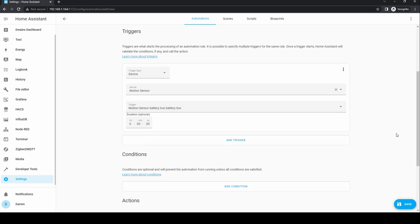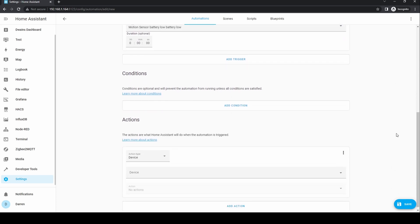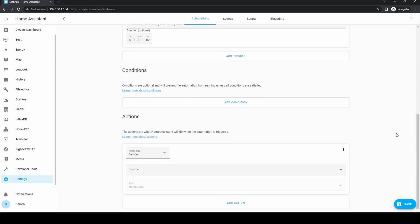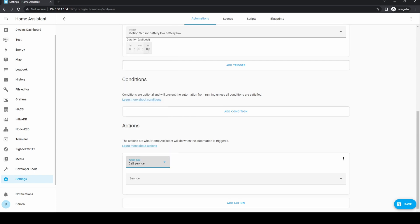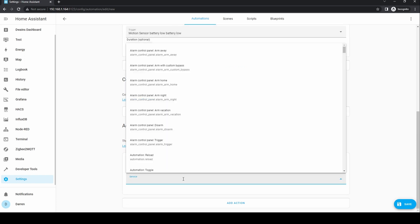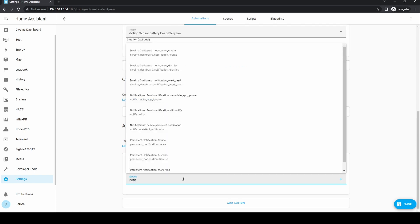No conditions. For the action, select call service. Then select a suitable notification.